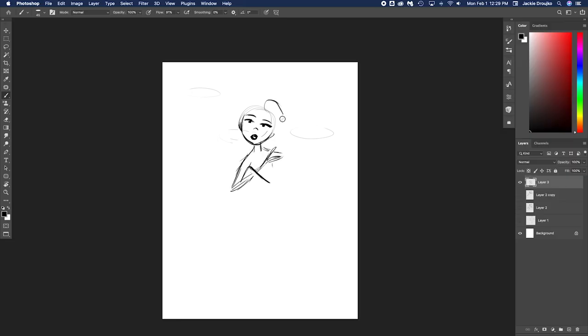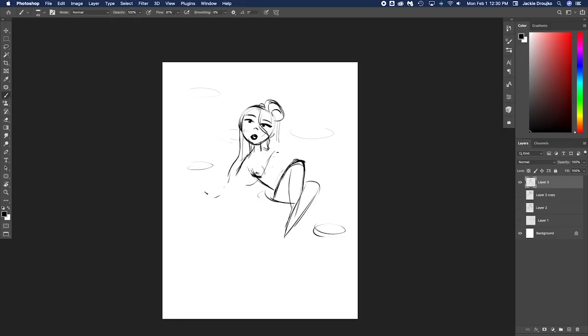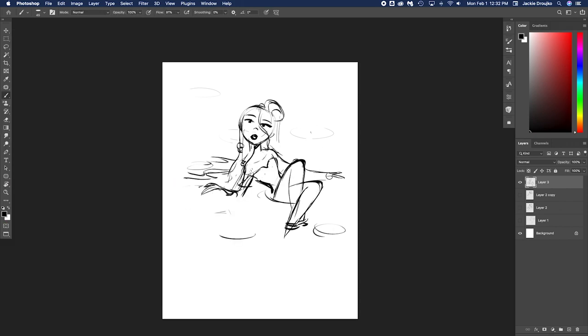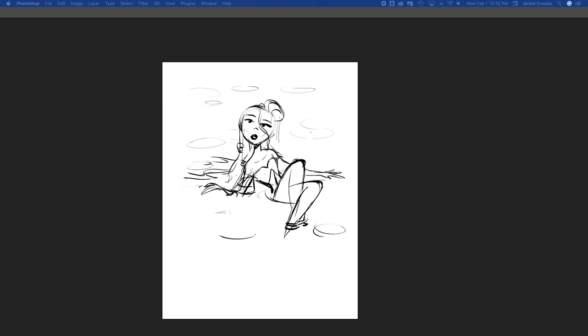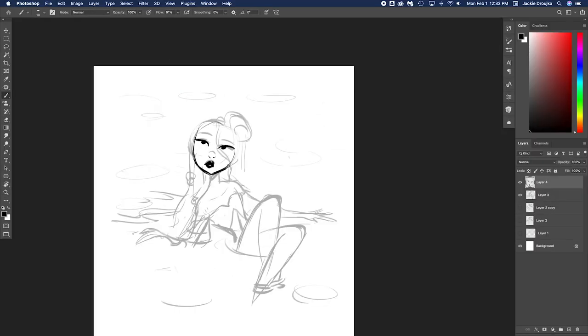And I thought maybe I'll try more of a fairy tale-y kind of look. And so I did a girl with flowers in her hair, and she's wearing a dress. And I liked that pose, and I thought that was fun.